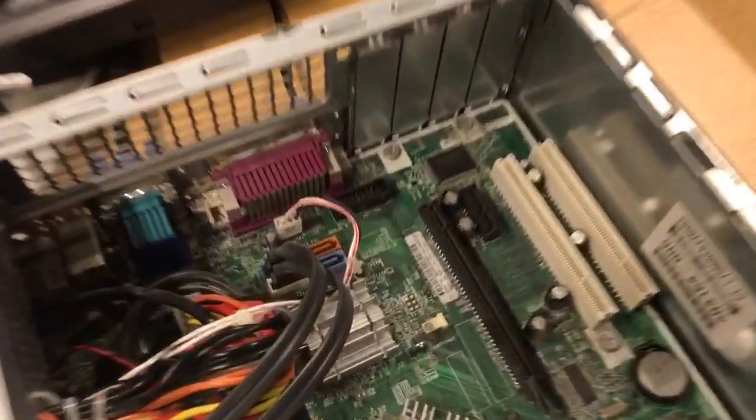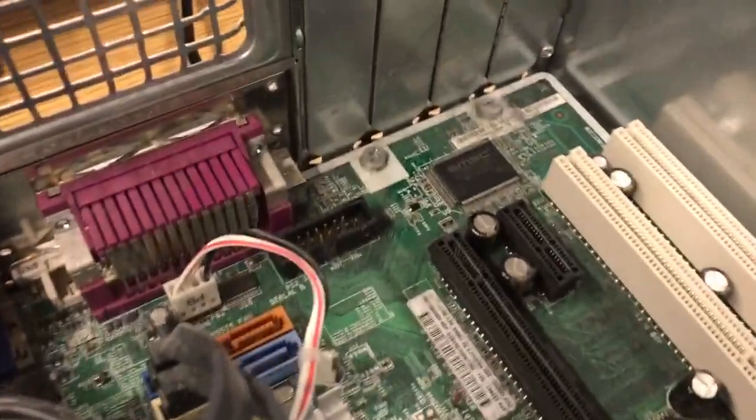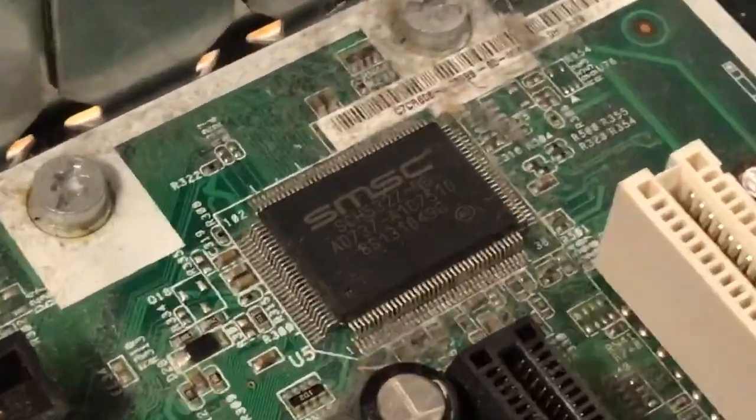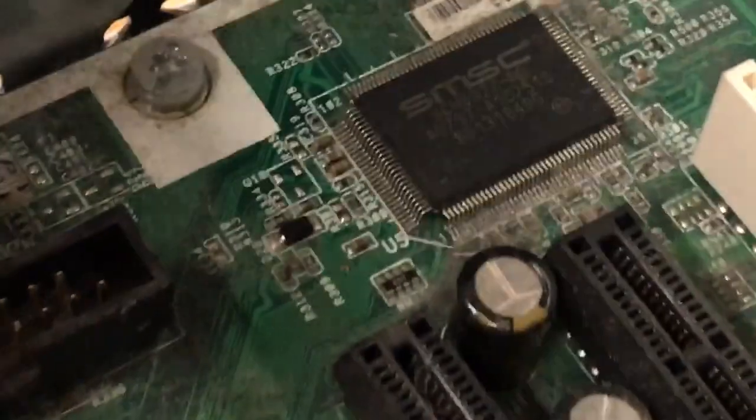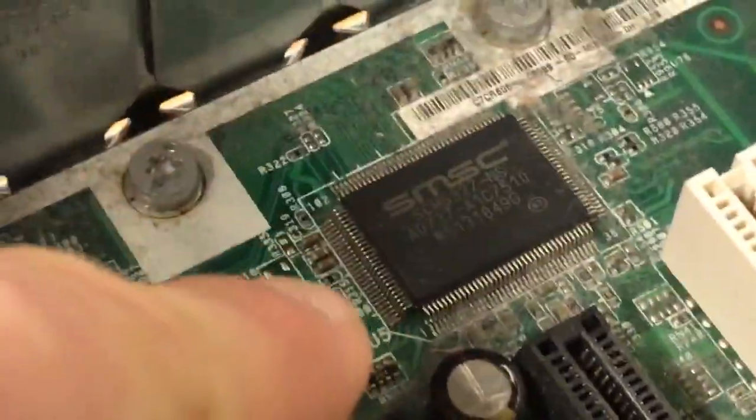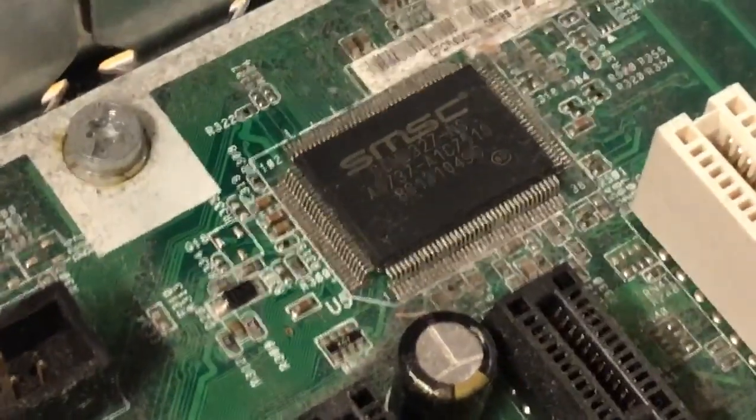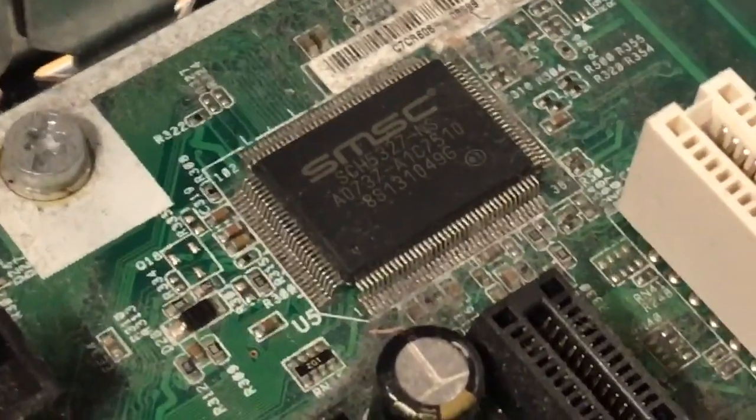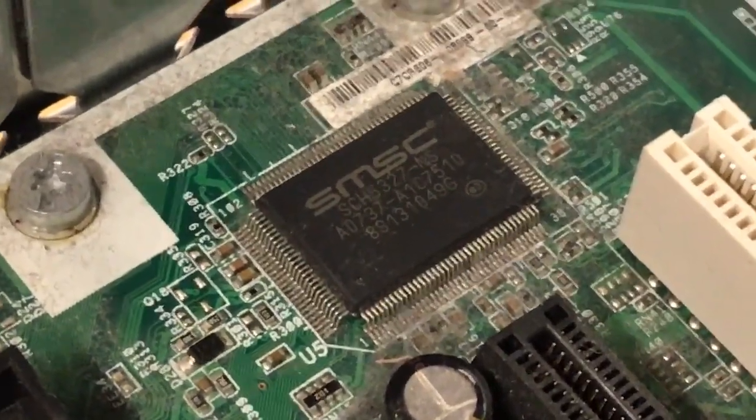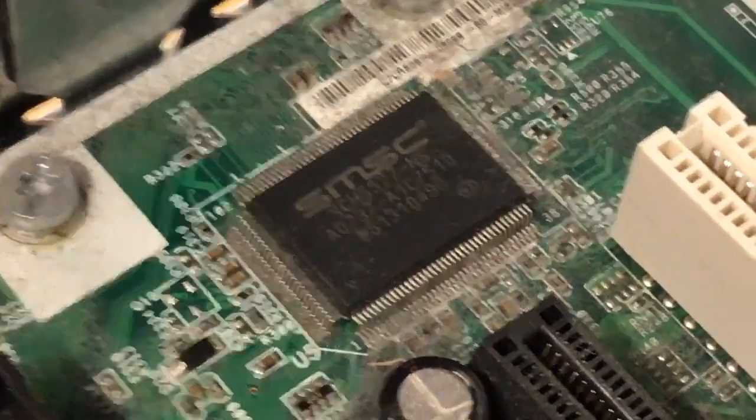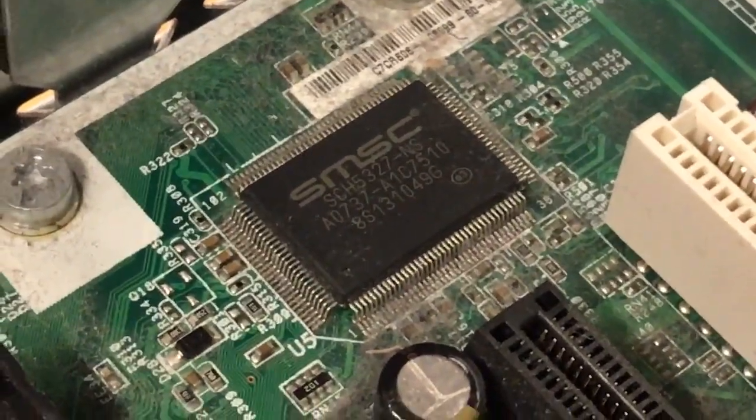Now the firmware of the motherboard is programmed into this chip right here, which is known as the ROM chip or the read-only memory, R-O-M chip.